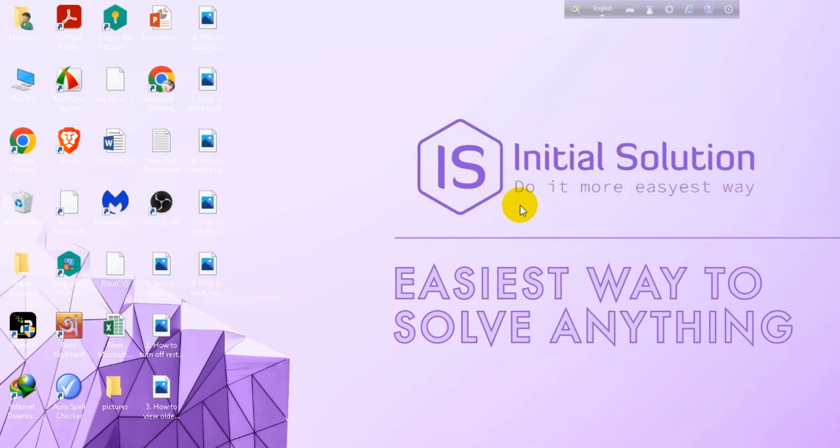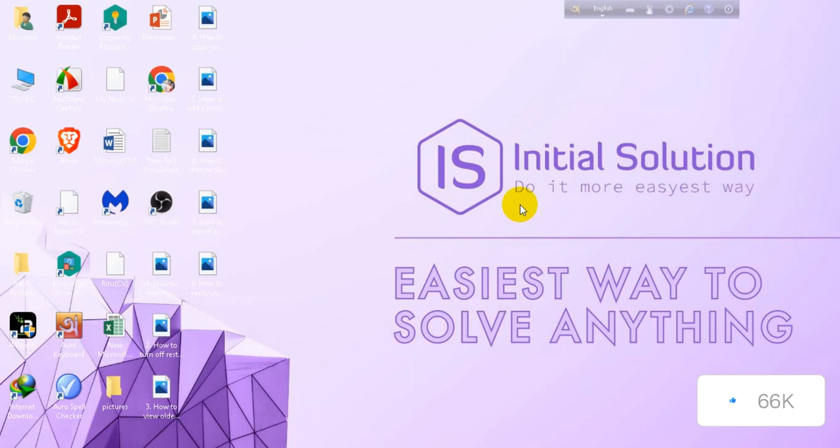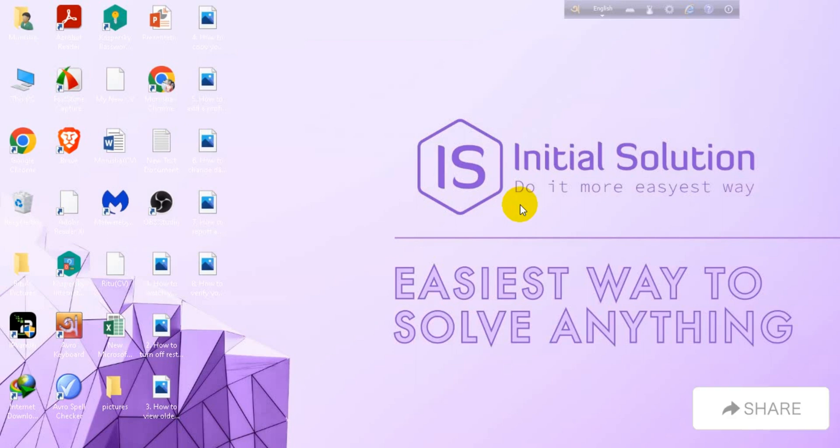Hello everyone, welcome to my channel Initial Solution. Today in this tutorial, I'm going to show you how to block YouTube on Chromebook. So for this tutorial, don't skip the video. If you still don't subscribe to our channel, then please go for it and don't forget to hit the bell icon for upcoming videos.